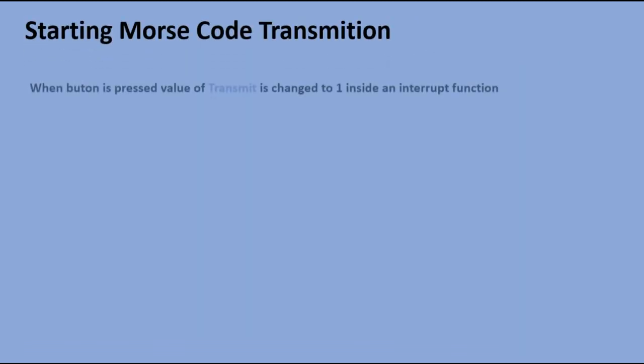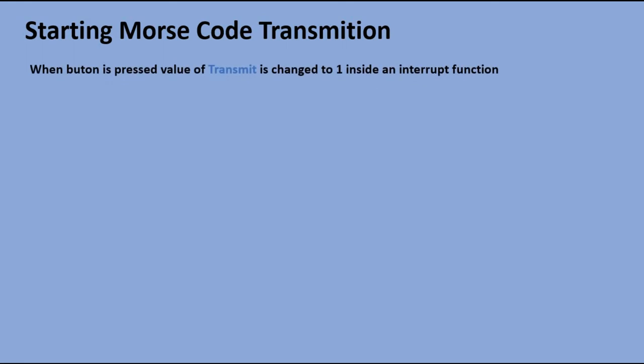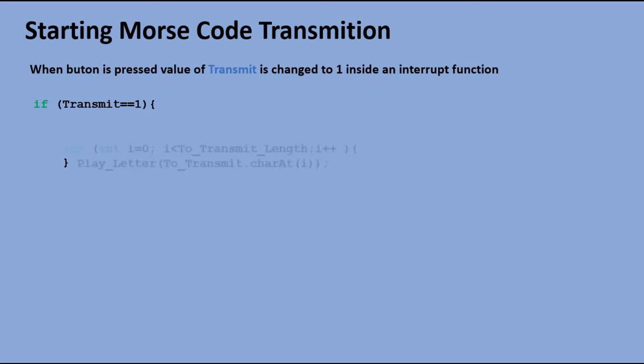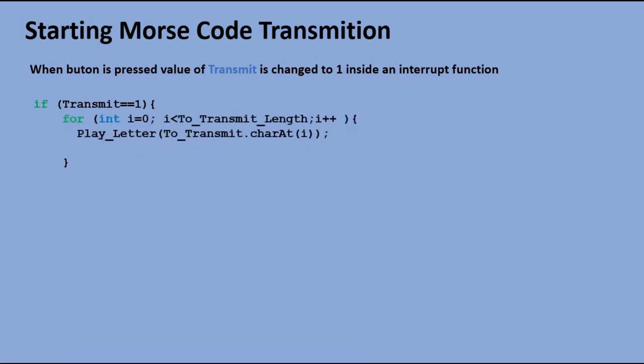Now let's look at triggering Morse code transmission. When the other button is pressed, transmit variable is set to 1. In loop function, this is detected, and we loop through each character of the toTransit string, executing playLetter function for each character. When done, transmit variable is set back to 0, and will change only when the button is pressed again for the next transmission.